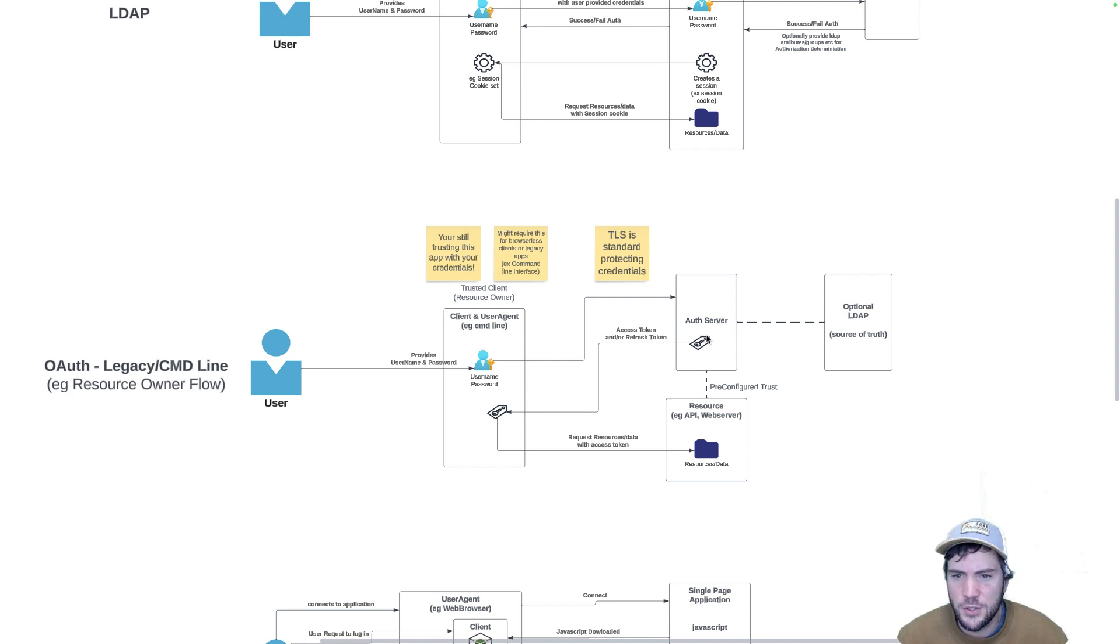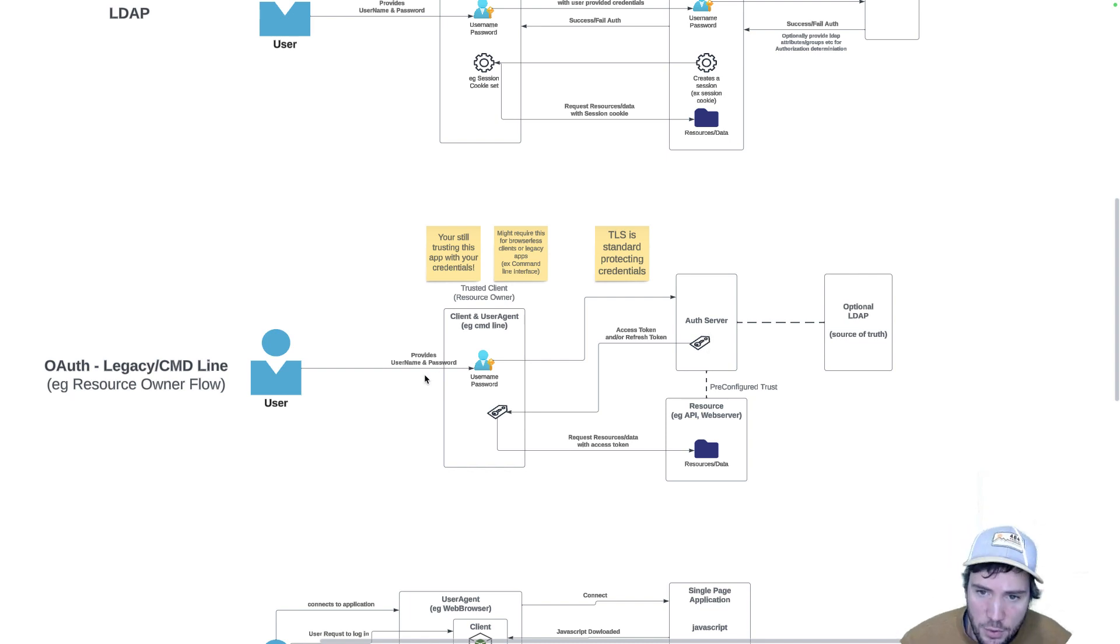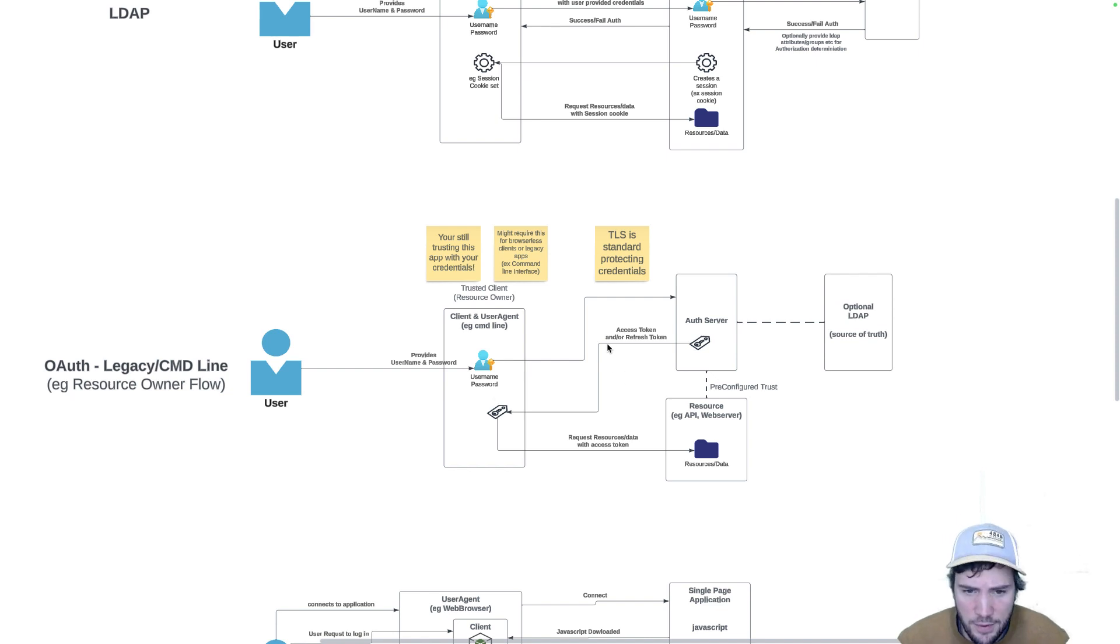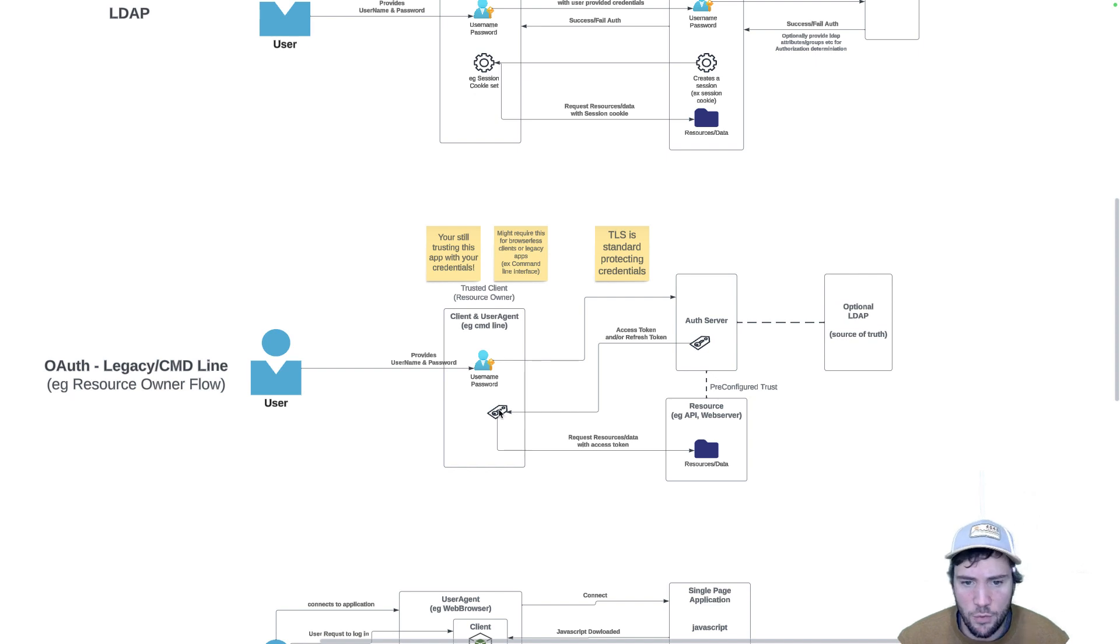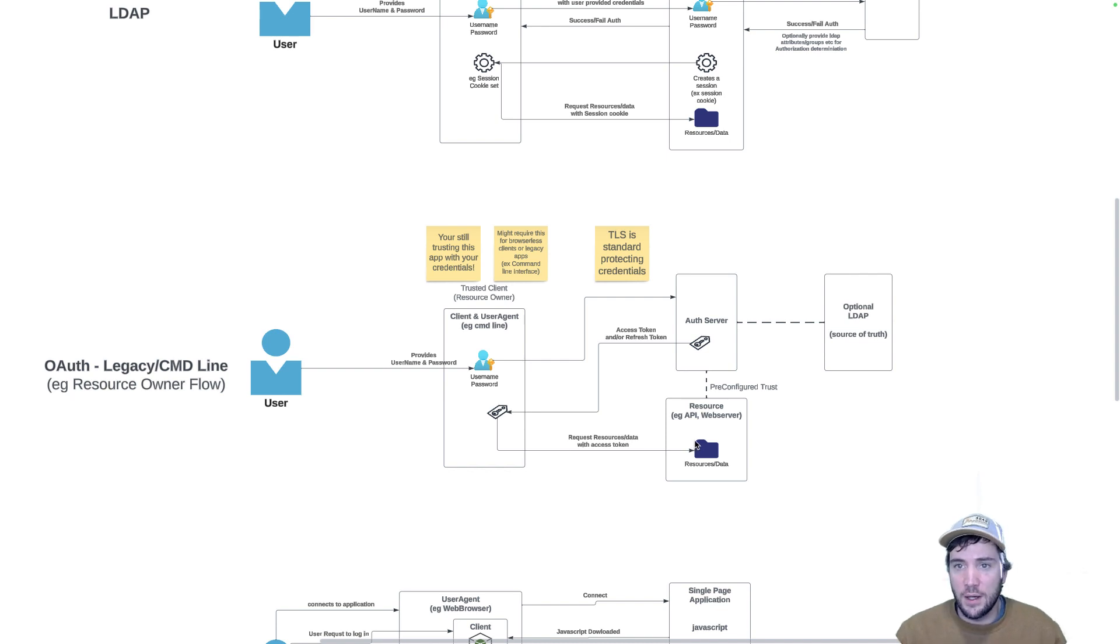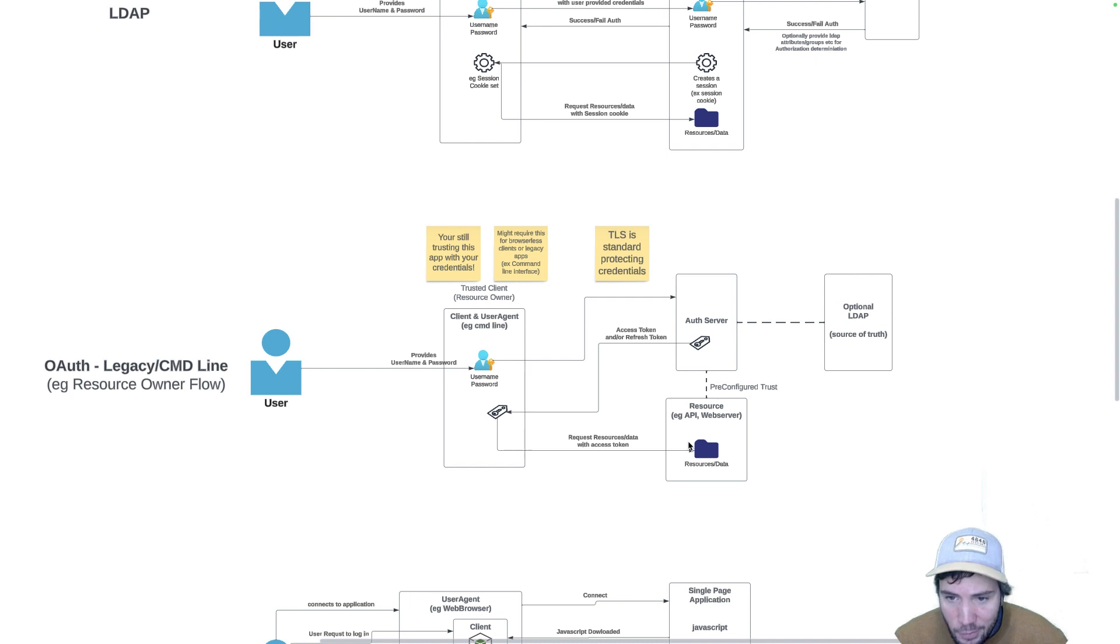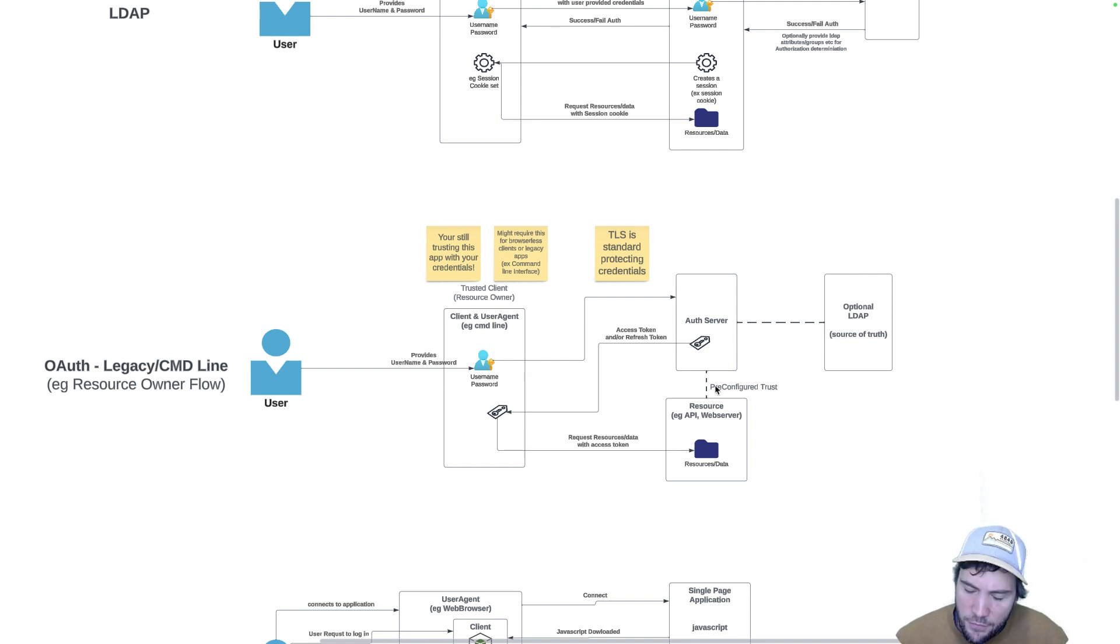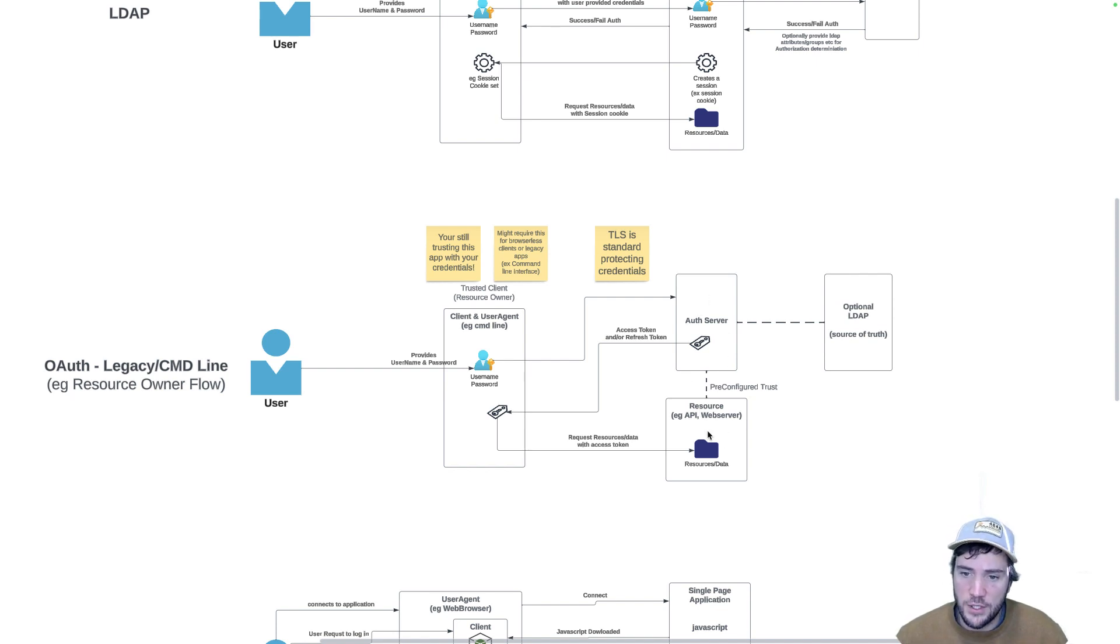That authorization server basically asks the same thing our LDAP server said before - did the user authenticate successfully? If so, let's give them some tokens: access tokens and/or refresh tokens. For any subsequent calls, similar to the session cookie above, we're going to be sending those access tokens to our resource. This resource could be similar to the web server above or an API gateway. Similar to the LDAP configuration, realize there is a pre-configured trust between the authorization server and the resource server.